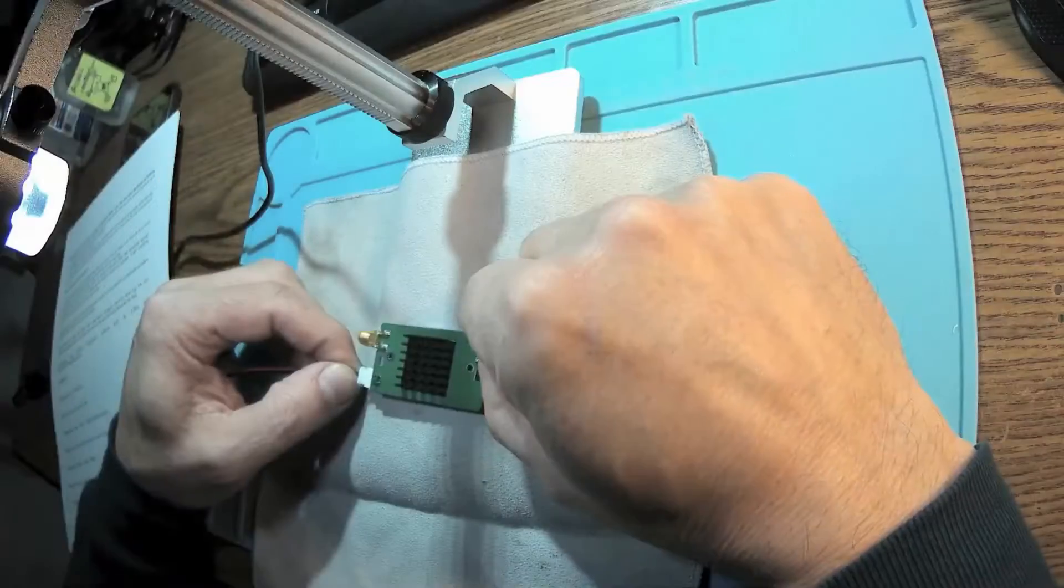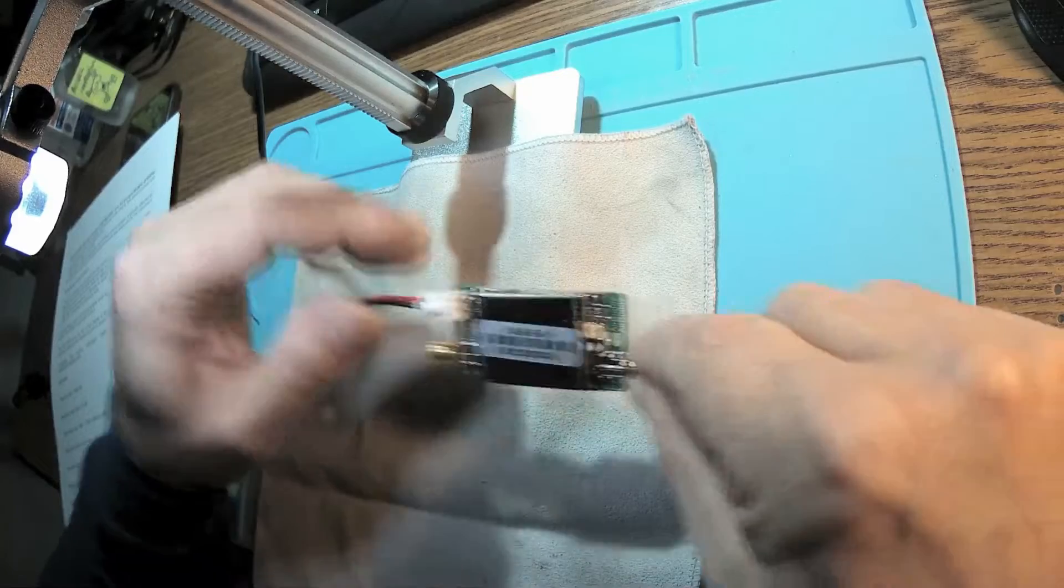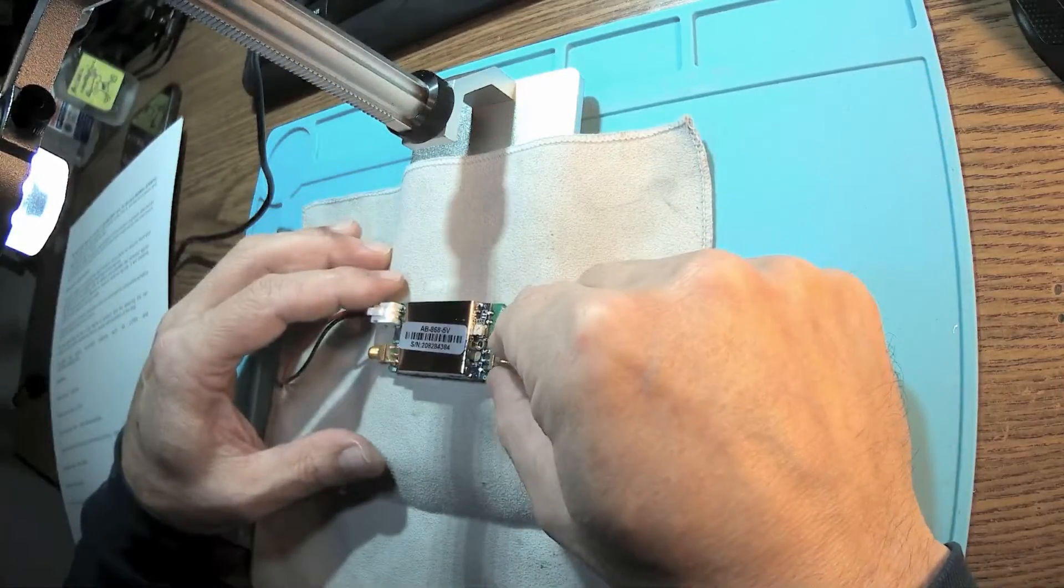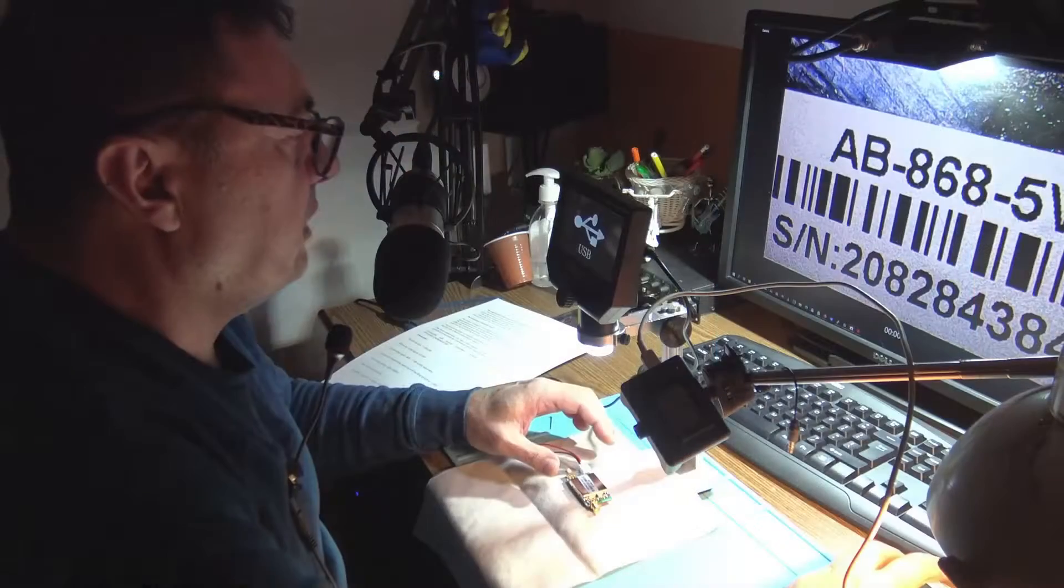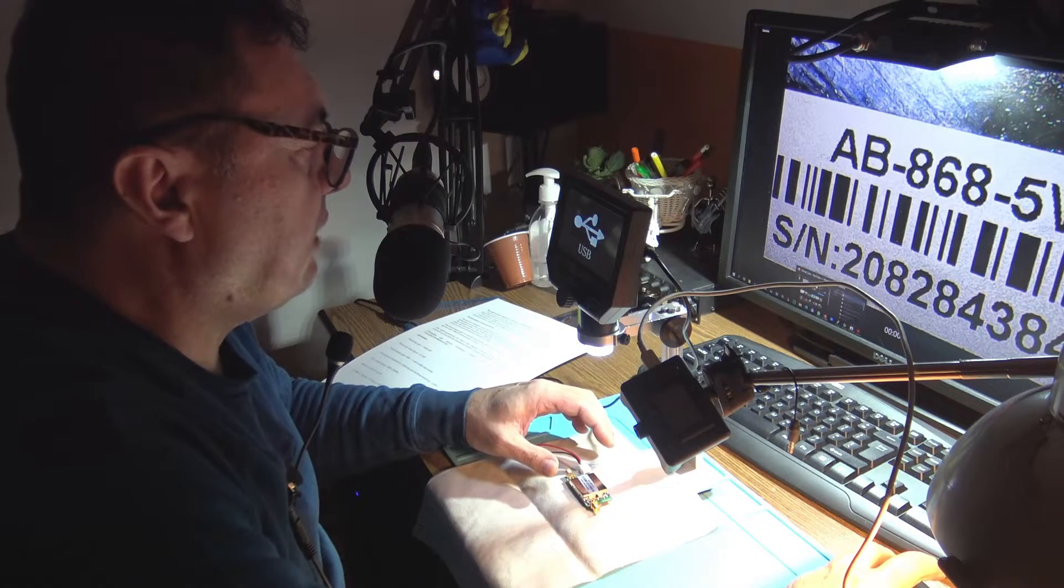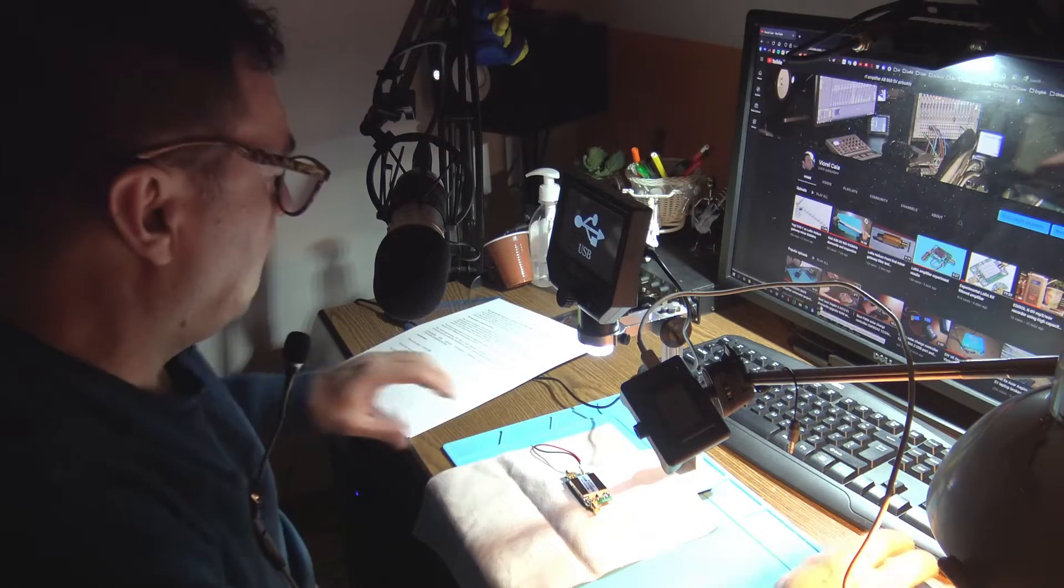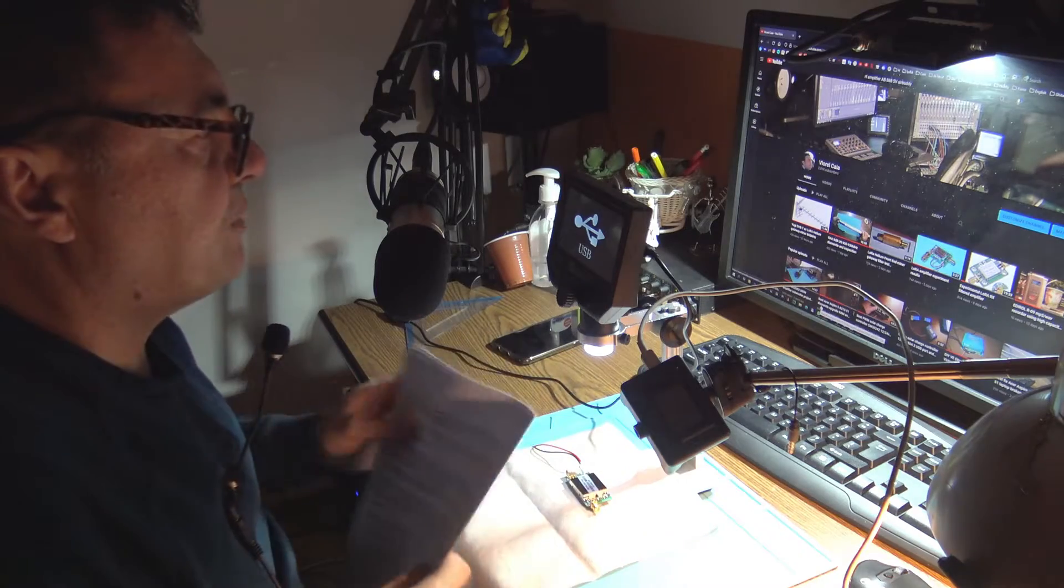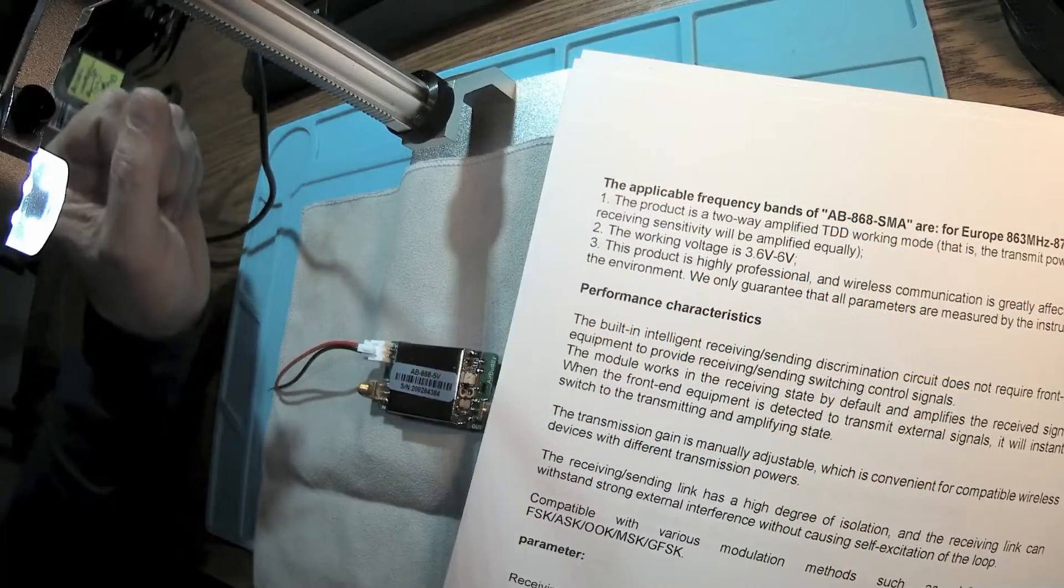We have some papers here. This is an amplifier for LoRa band, 863 to 870 megahertz. It's a two-way amplified TDD working mode, that means the transmit power and the receiving sensitivity will be amplified equally. I don't know anything about that.